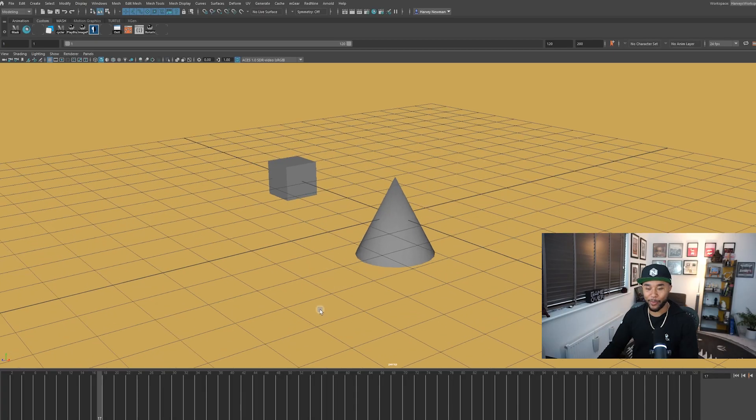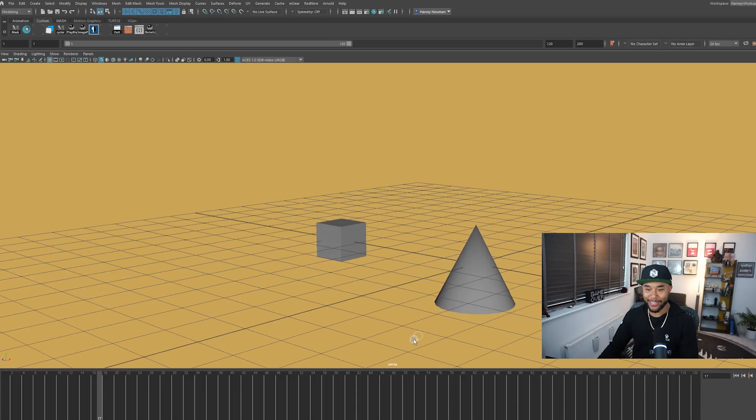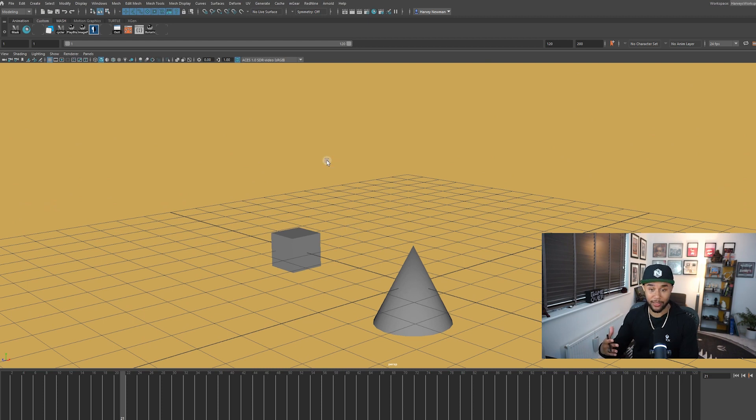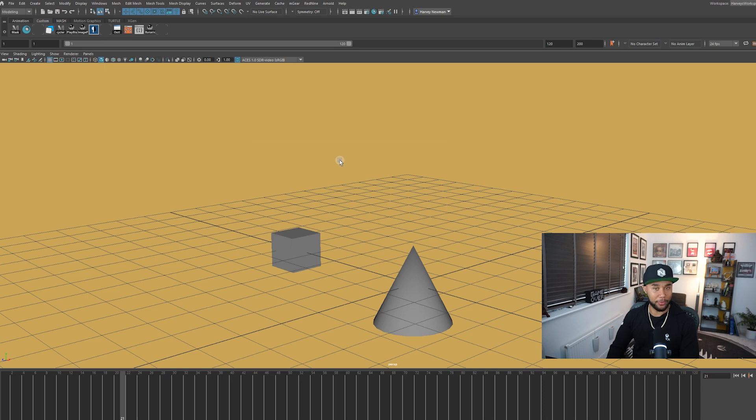All right, so here we are. Good old Maya. I have my scene set up and basically the way the script works, I'm pressing a button right now and as you can see, it's showing up. So it's a little teaser. I'll show you more in a bit, but before we go into it, let me show you how to set it up.